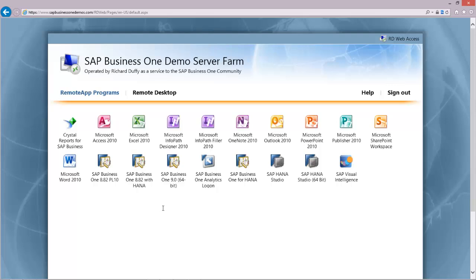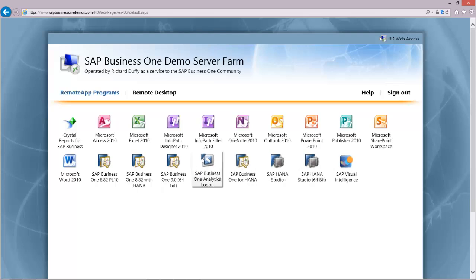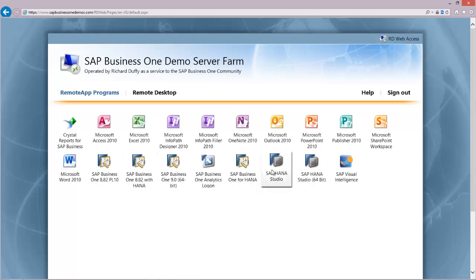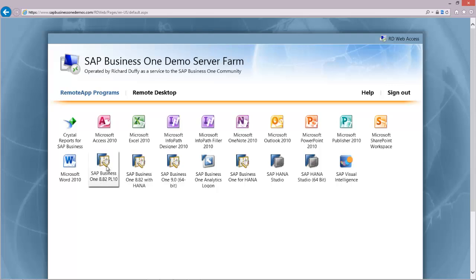Right now I'm logged on as an SAP employee. But the icons that you'll see on all of the sessions are these main ones along here, the SAP Business One icons. You've got SAP Business One 8.82 patch level 10, just with the standard cockpits. No connection at all to HANA.